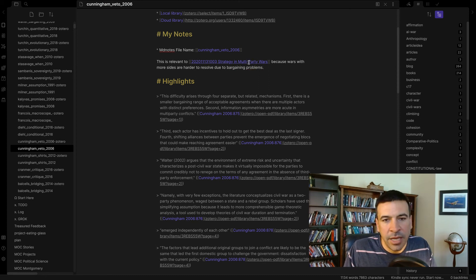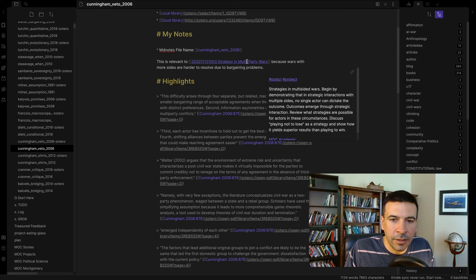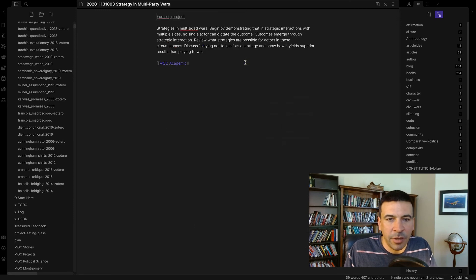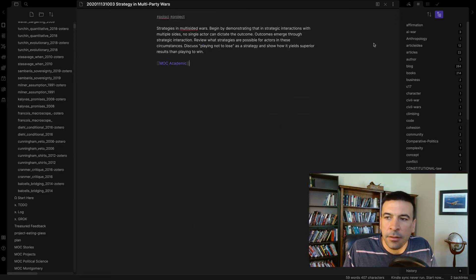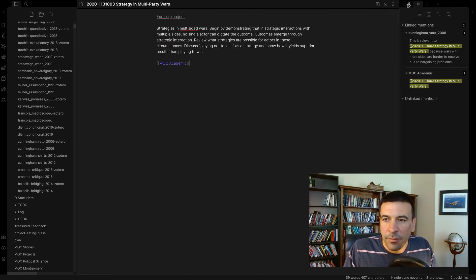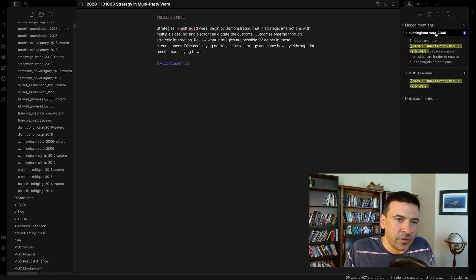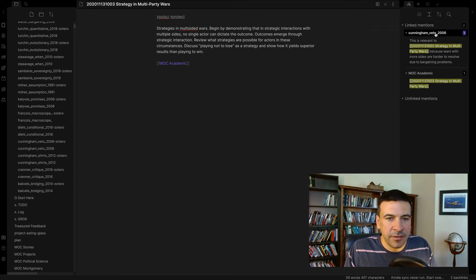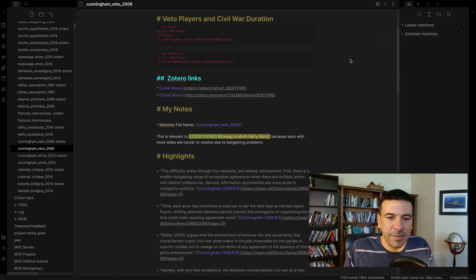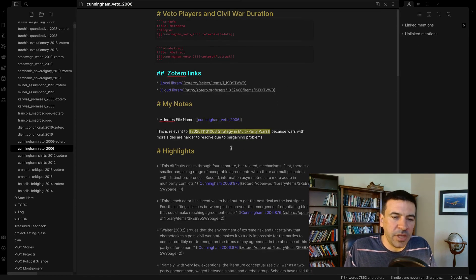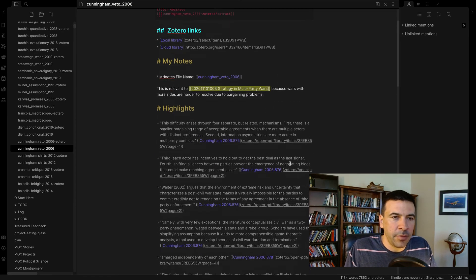Now someday, a year from now, when I'm working on a project about multi-party wars, I can look at my backlinks. And oh, there's my link to David Cunningham. So as I'm refreshing my memory and trying to piece together ideas for an article, it will take me right back to that quote in my article.